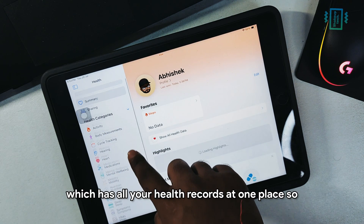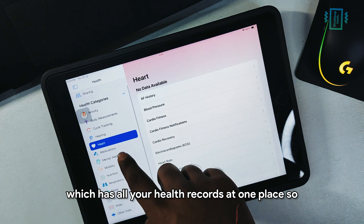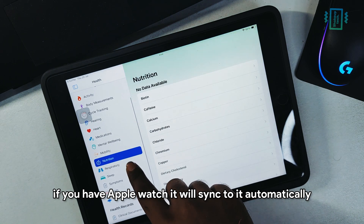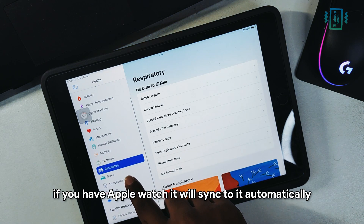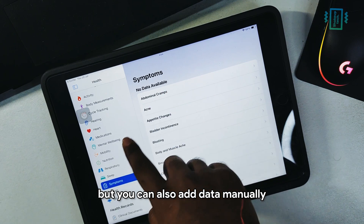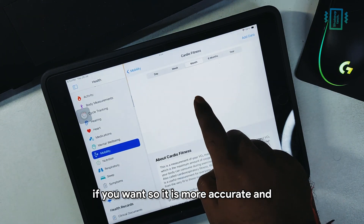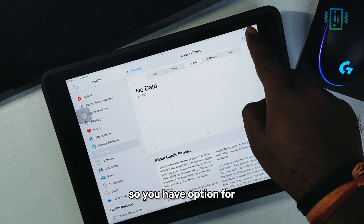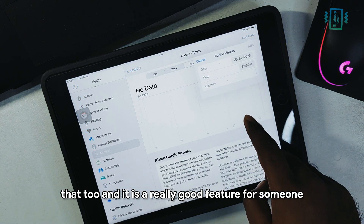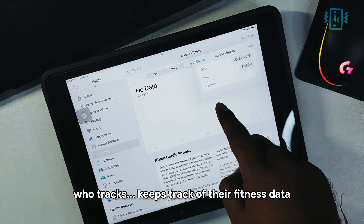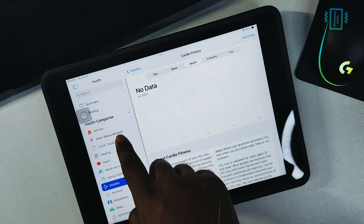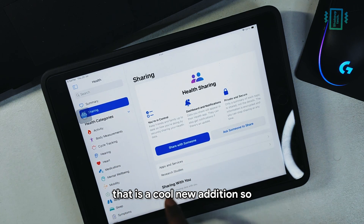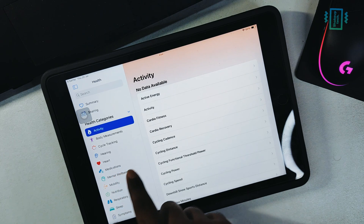We have the new Apple Health app, which has all your health records in one place. If you have an Apple Watch, it will sync automatically, but you can also add data manually for more accuracy. It's a really good feature for someone who keeps track of their fitness data.